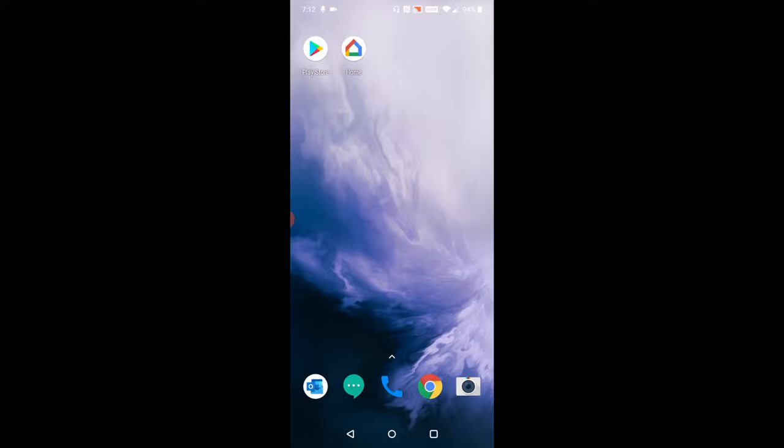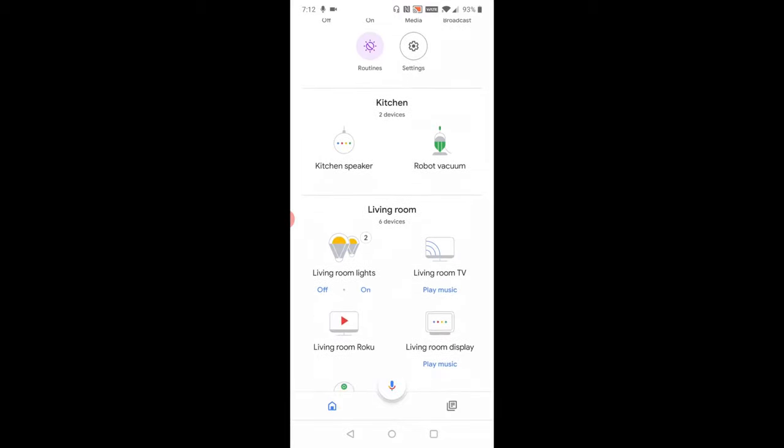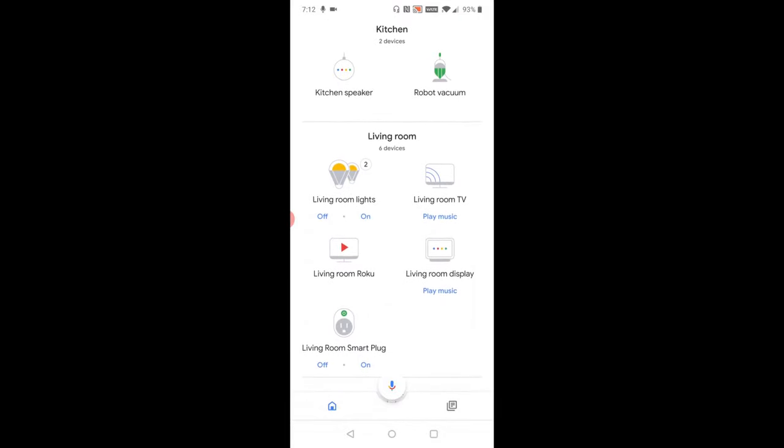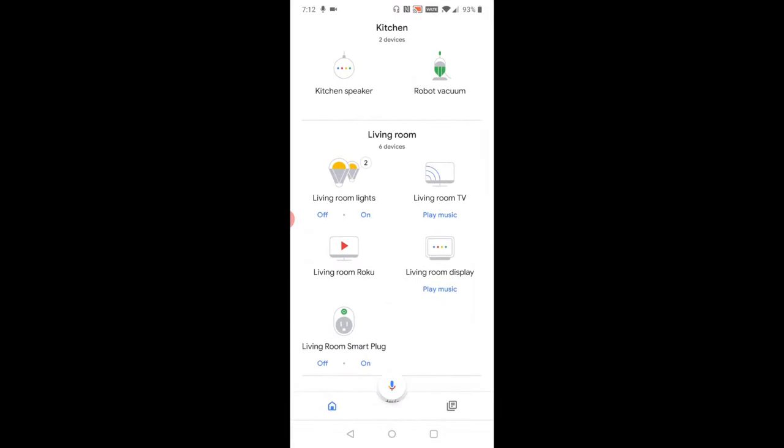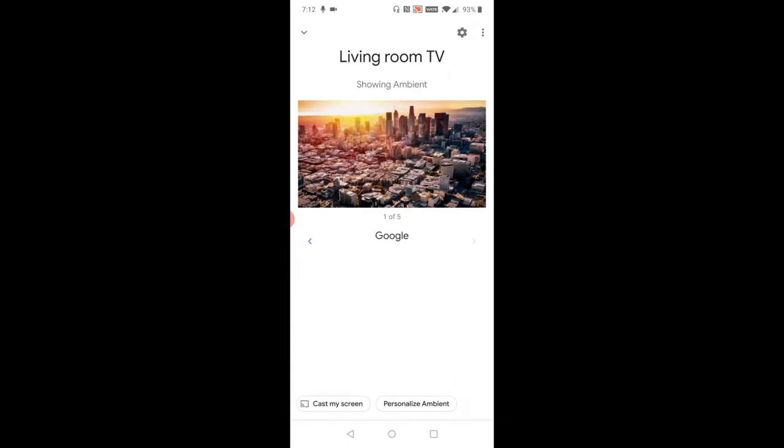So to check which internet you're connected to with your Chromecast, click on the Google Home application and then find your Chromecast device. Mine's named Living Room TV, so I'm going to go ahead and select that.